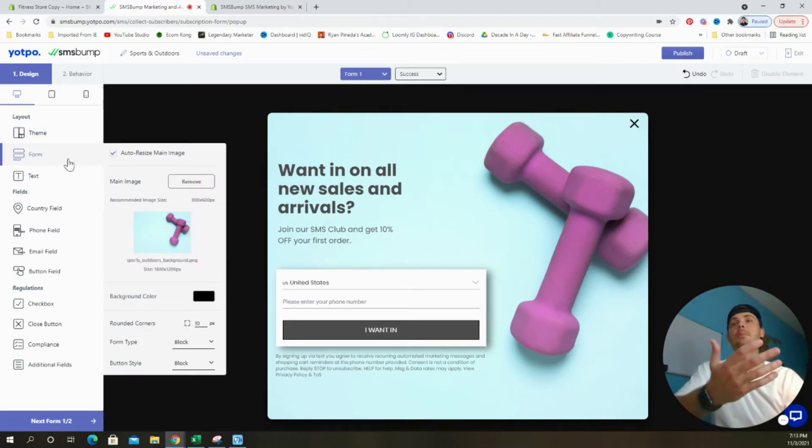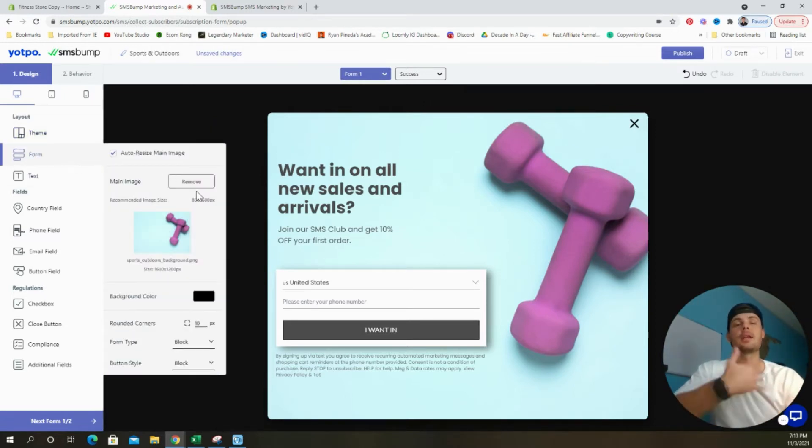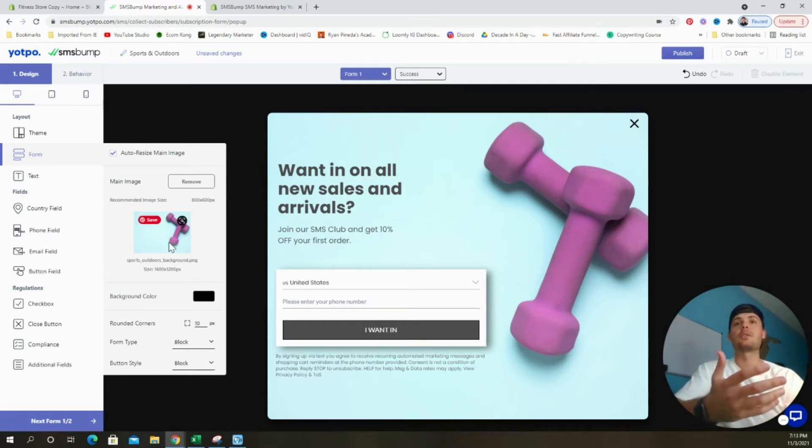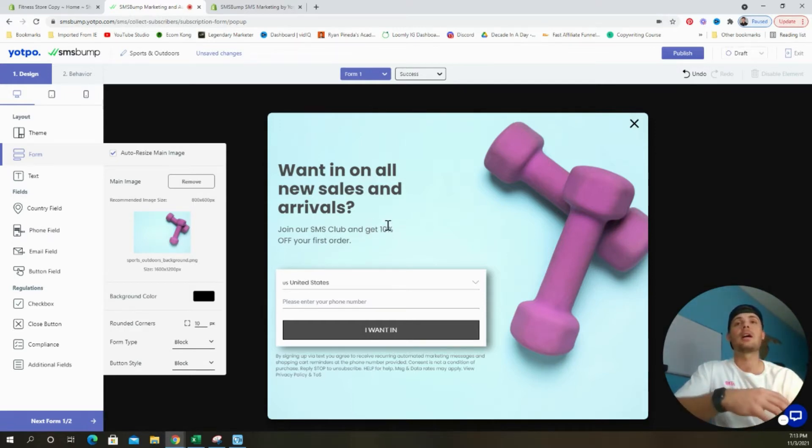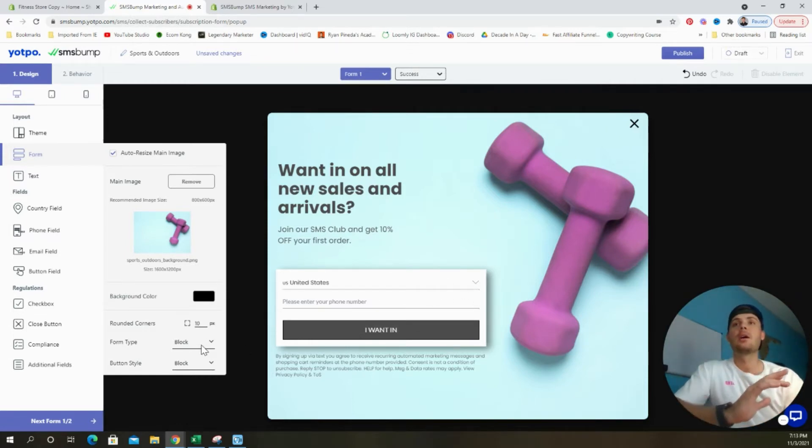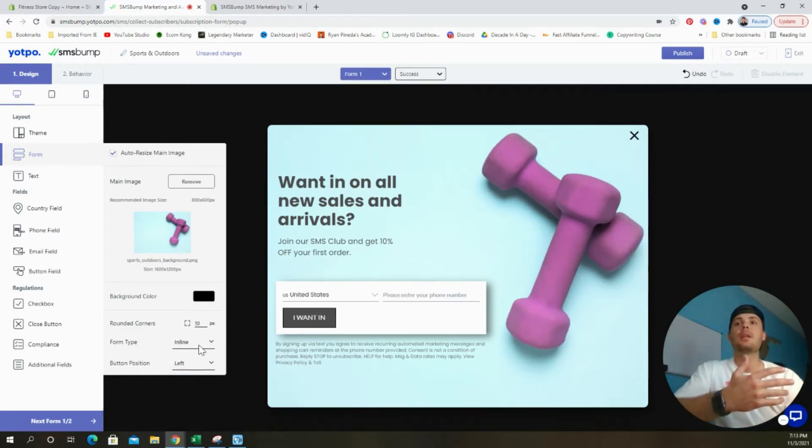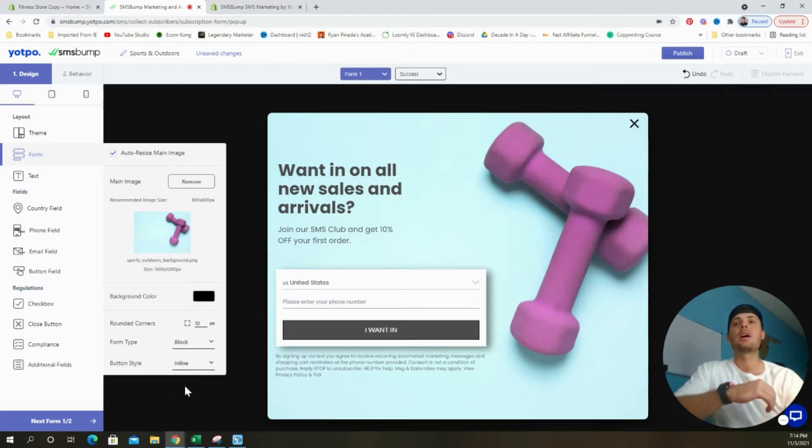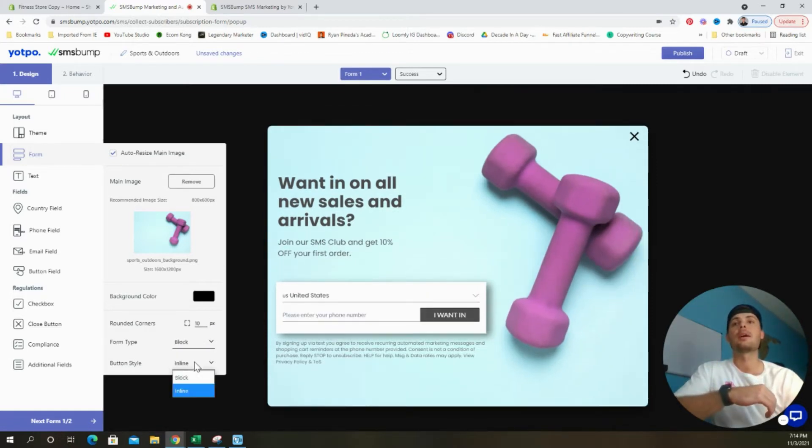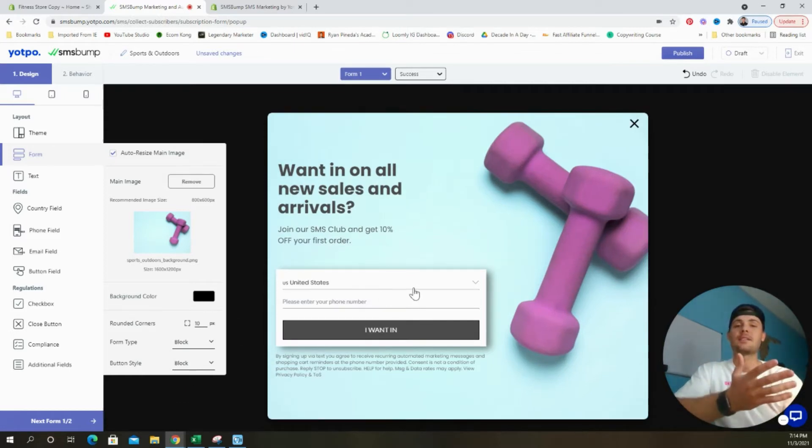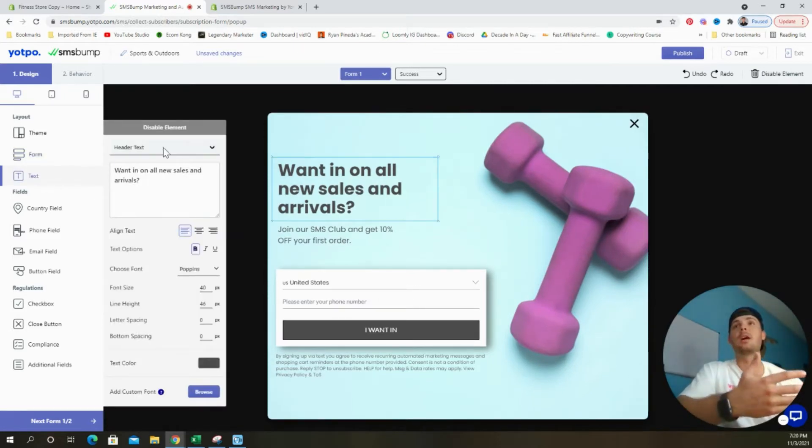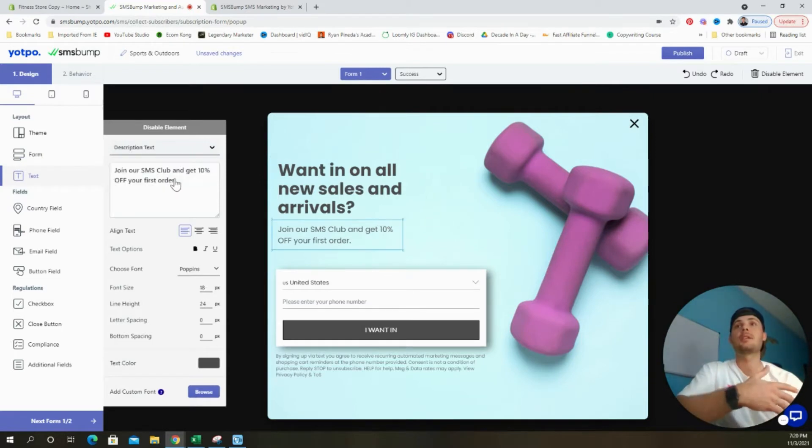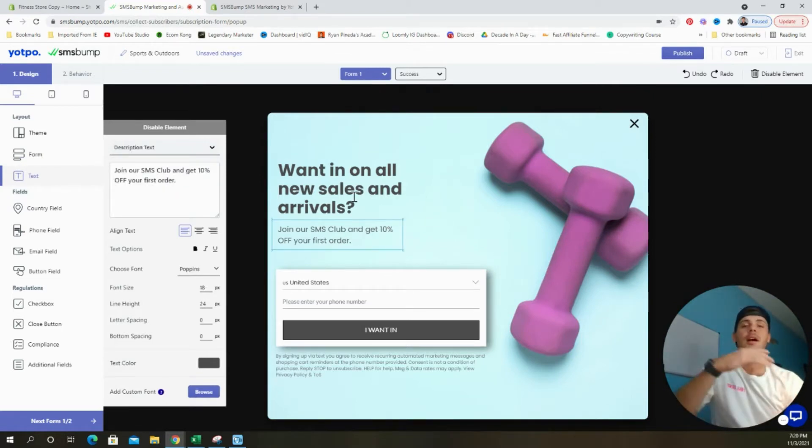We have the ability to update this theme however we like. If we select the form button on the left-hand side of the screen, we can start by removing this image and adding in whatever we like that matches our store. We can also change the background color and change the corners that are around this box. We can change the form type to be inline or block. I prefer block. And then same thing with the button style, we can do block or inline. I'm going to leave this as is.